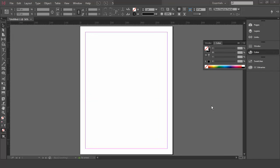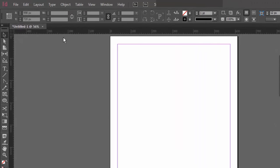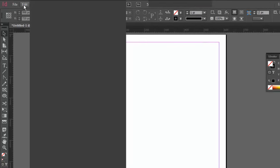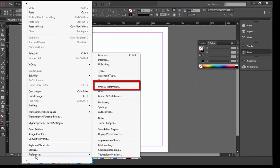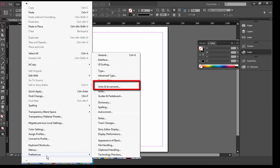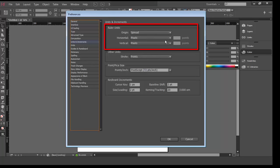First, open InDesign, choose the Edit menu, and navigate to Preferences near the bottom of the menu, and then choose Units and Increments. Next, let's set the measurements. Set Horizontal and Vertical both to Inches, and click OK.